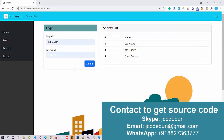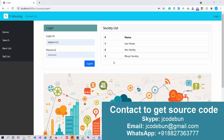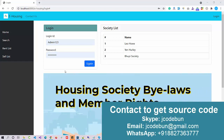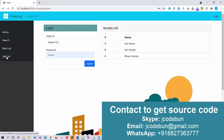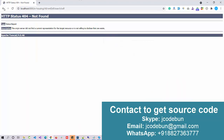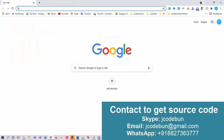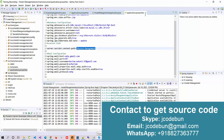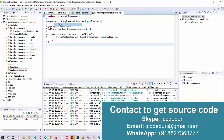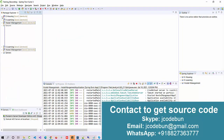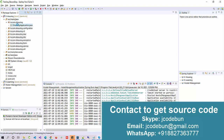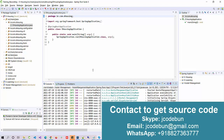Welcome everyone. Today we are going to show you another demo for a Spring Boot project — it's an e-Housing Society Management project. In a society there might be multiple houses and multiple house owners, so this project manages complete society data including sales and rent listings. The project is currently not running, so we'll start it now. I'm using STS and moving to the e-housing society project.